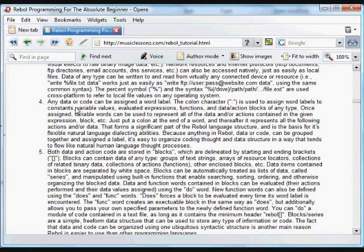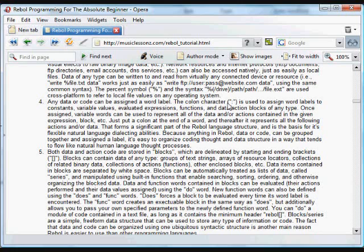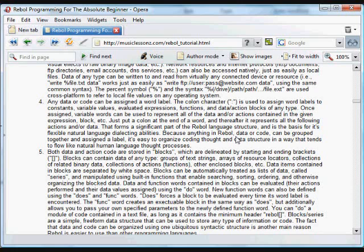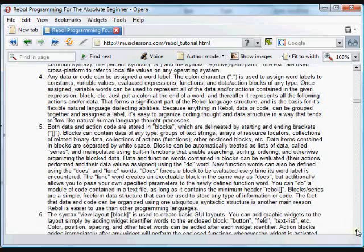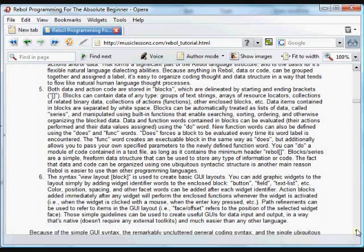Some of the other important characteristics of Rebol. One of the most important things is that any data, any function code, anything in Rebol, any code in Rebol, can be assigned a word label. And the way you do that is with the colon character. That can be assigned to constants, variables, functions, any sort of data, including lists. Basically, anything in Rebol can be assigned a word, and you can use that word to refer to that group of code later on.